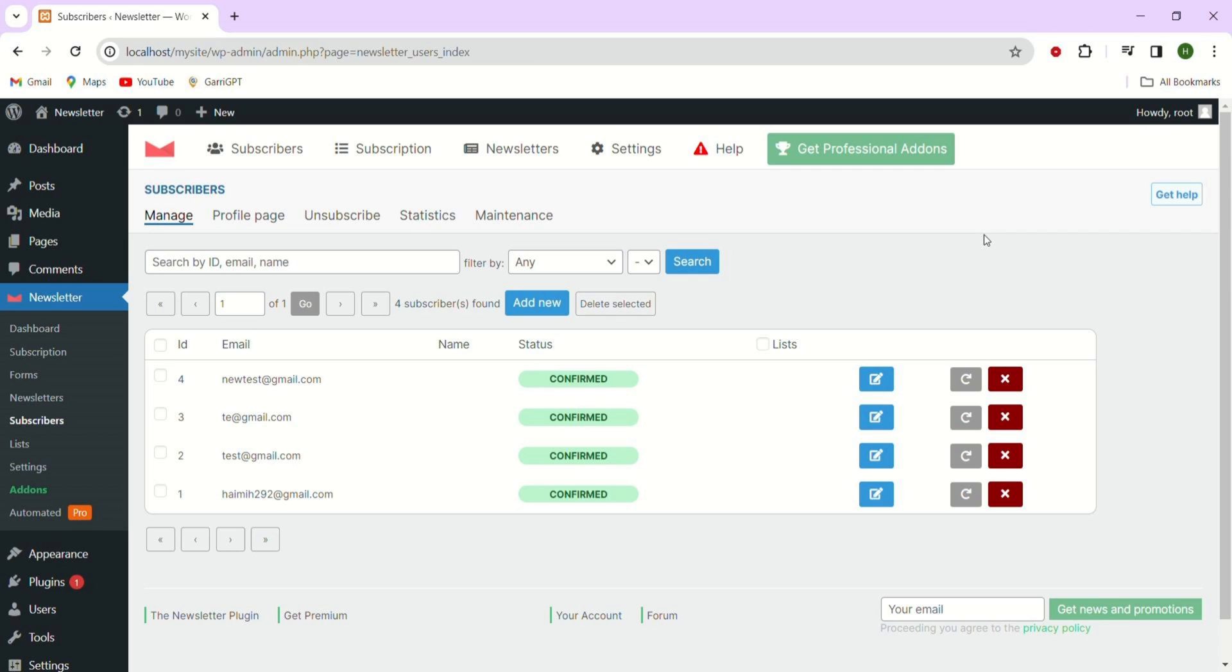Just by following this we can effortlessly achieve the desired outcome.